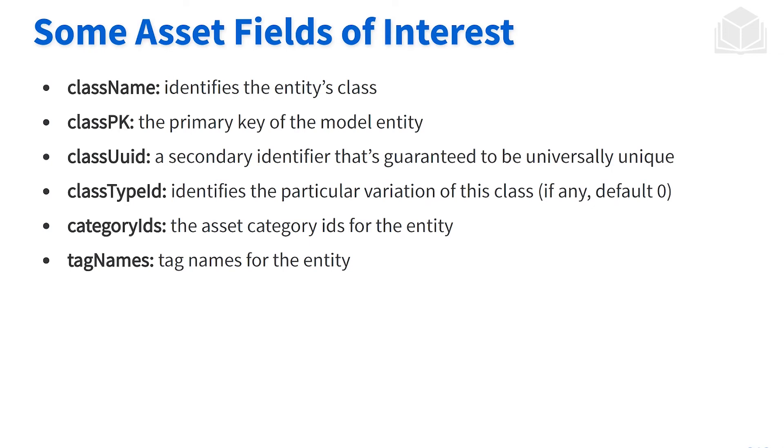Of course, the class PK is one that's of interest. This is the primary key of the specific model entity. We'll have tag names and category IDs associated with the tags and categories that you would create over in the content world. So if you need a refresher on what tags and categories are, and how to use them, feel free to take a look at the content course.